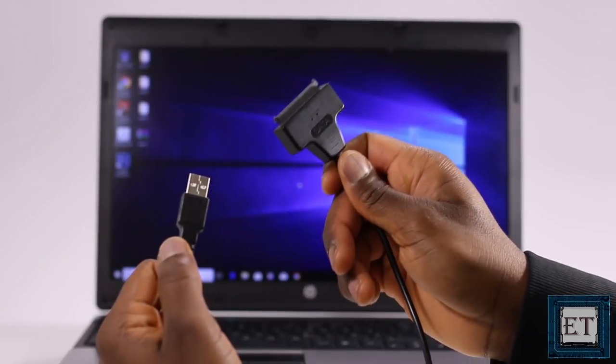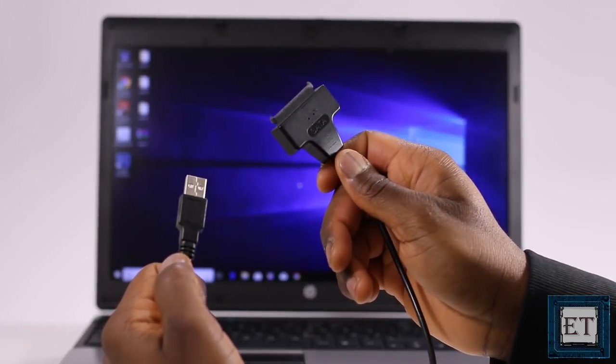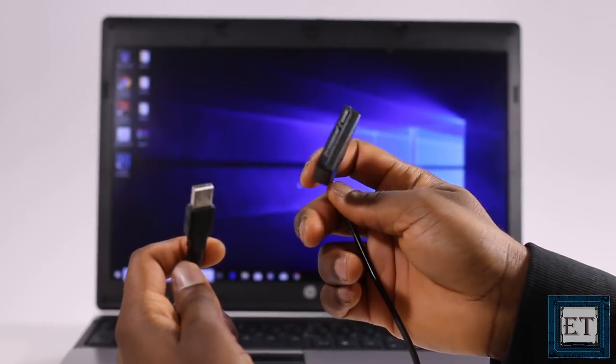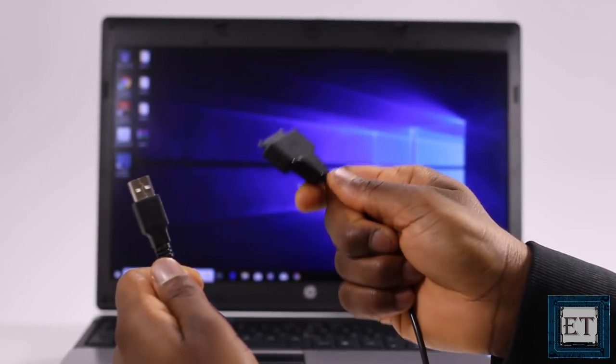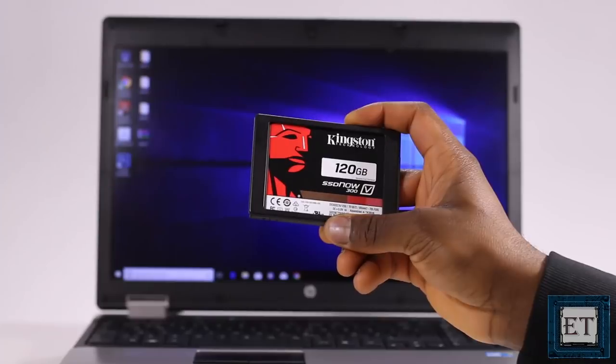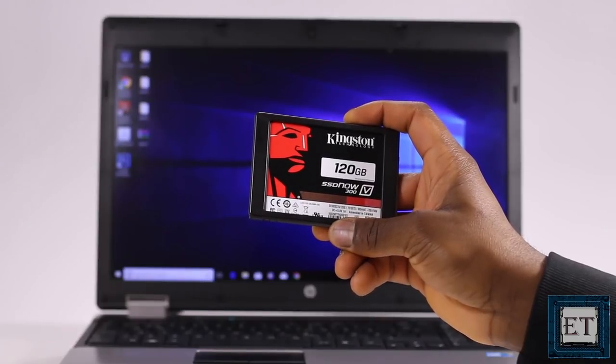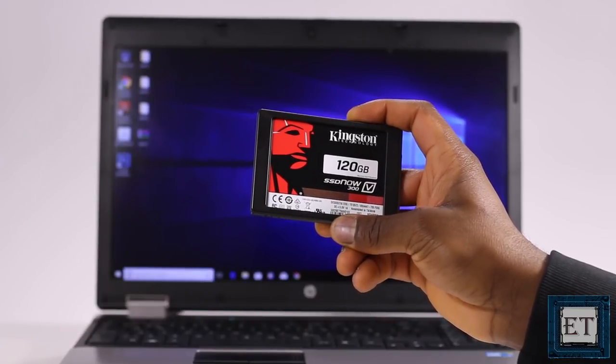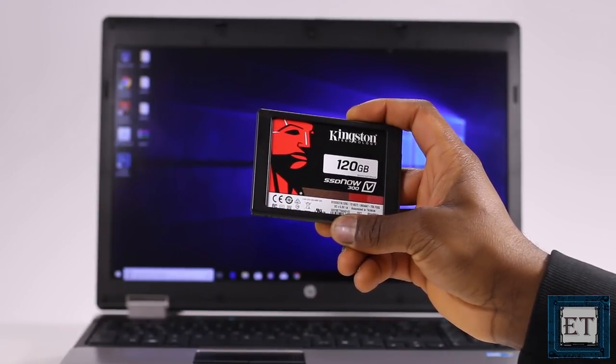A USB SATA adapter cable like this one. And of course your SSD. It doesn't matter what brand you're using.